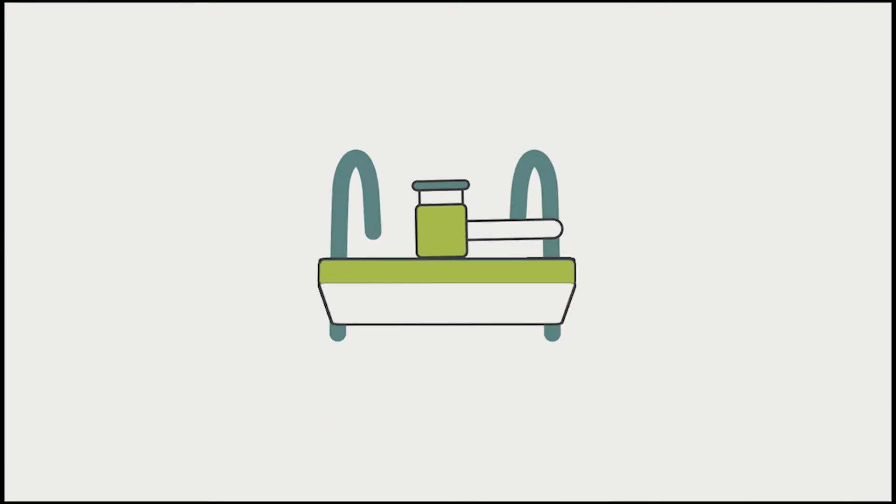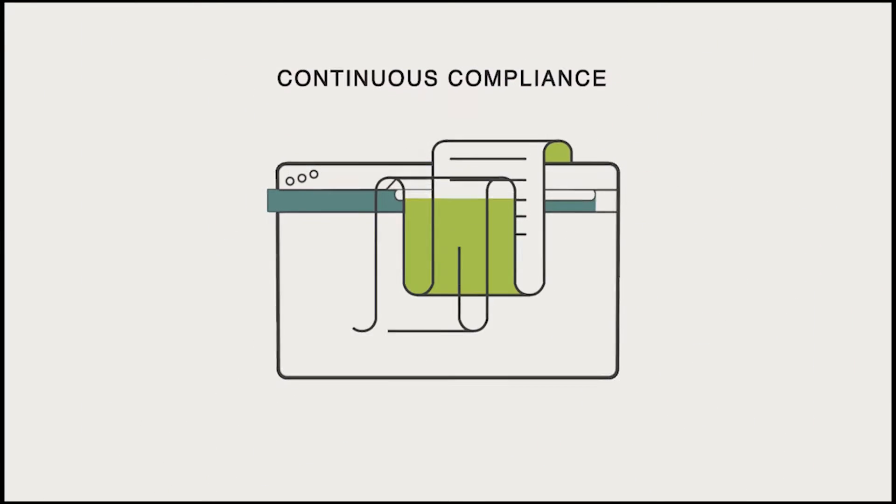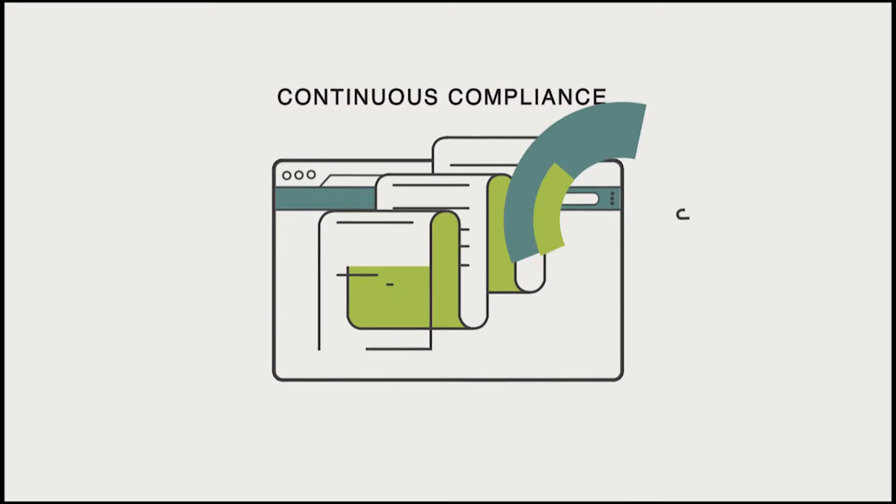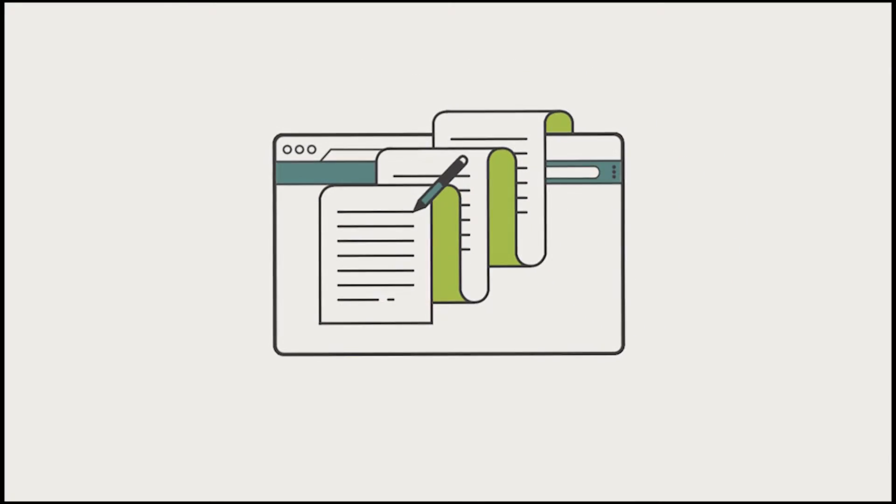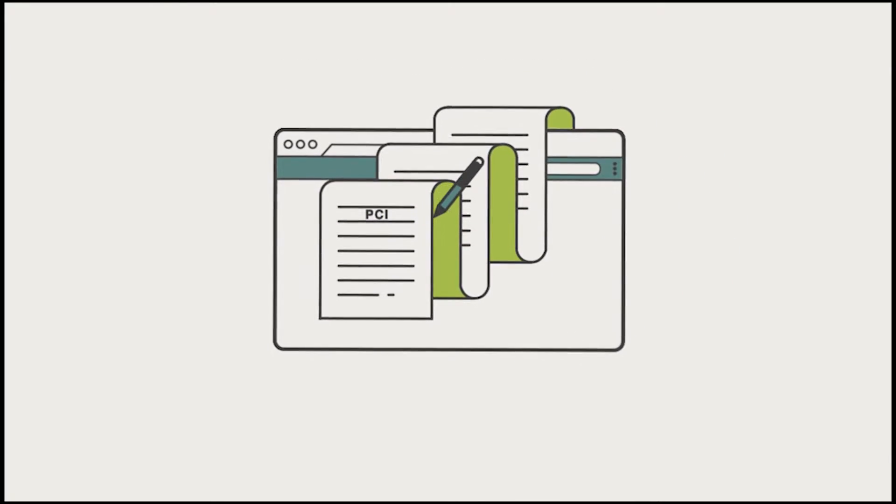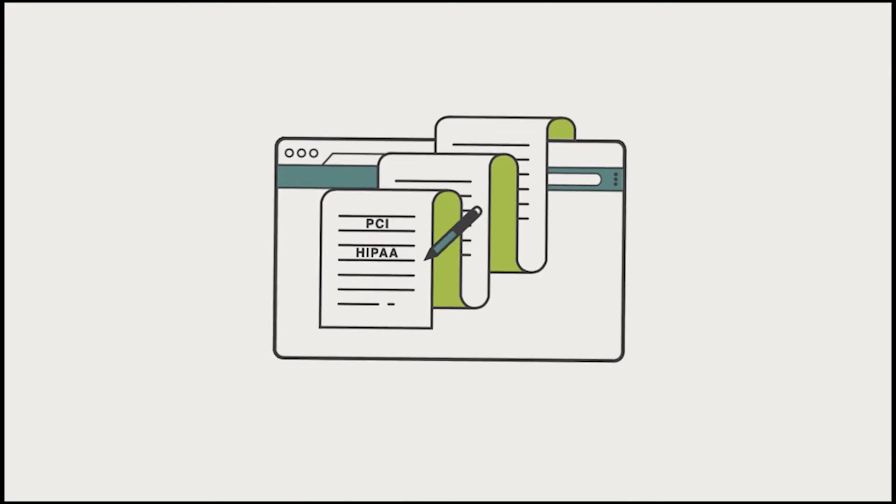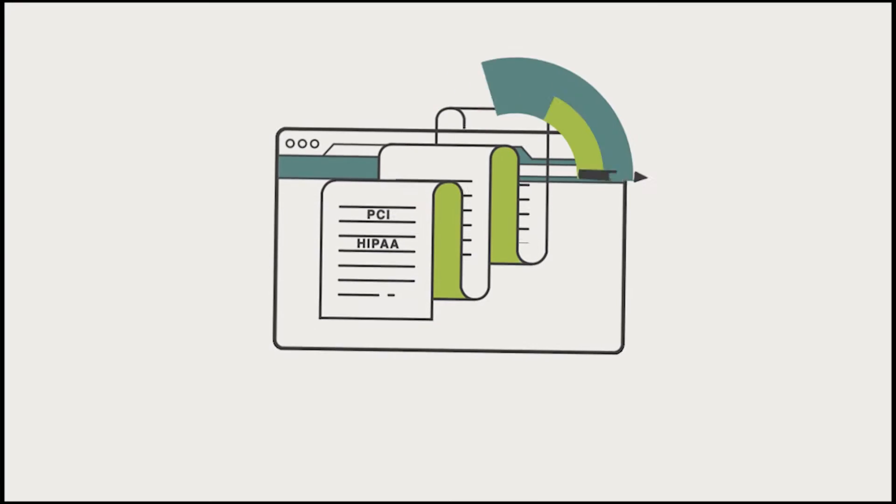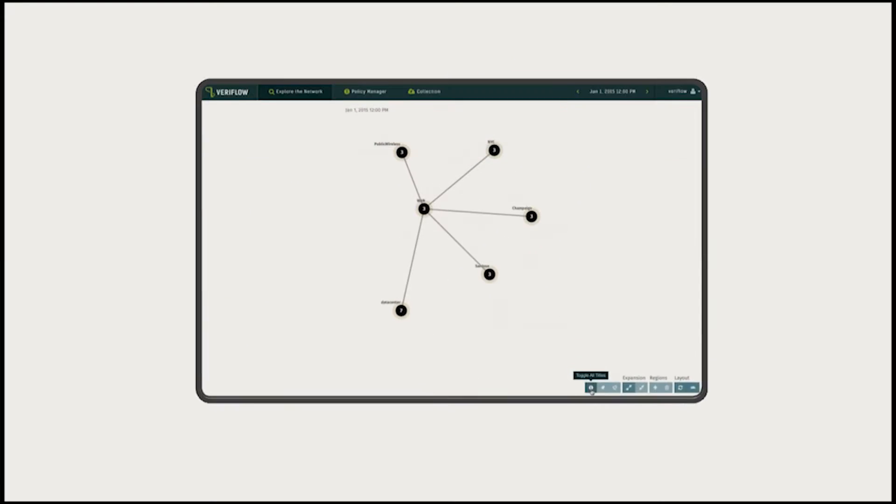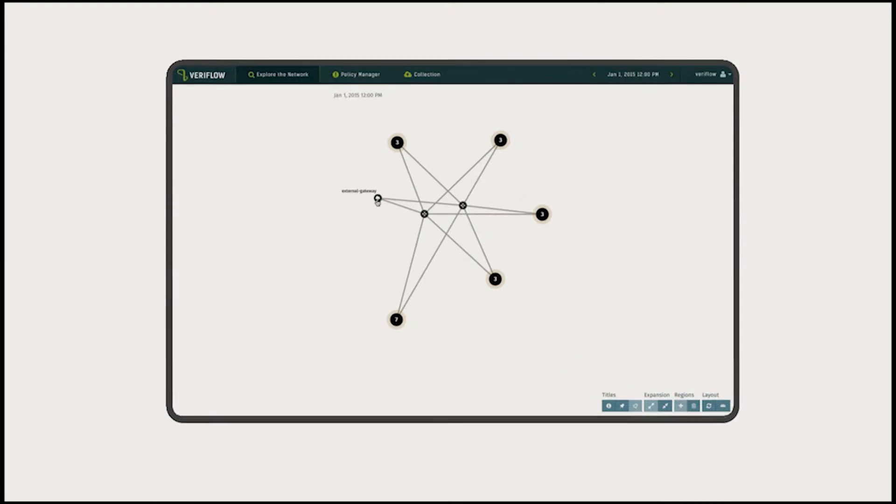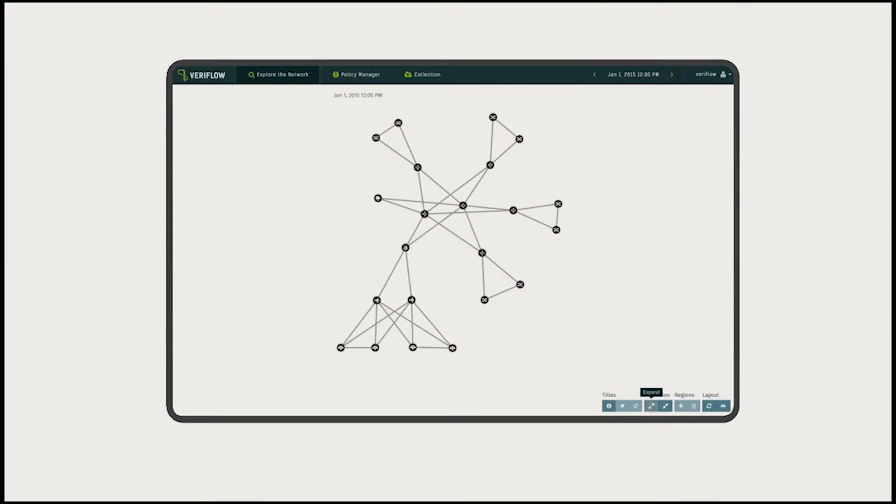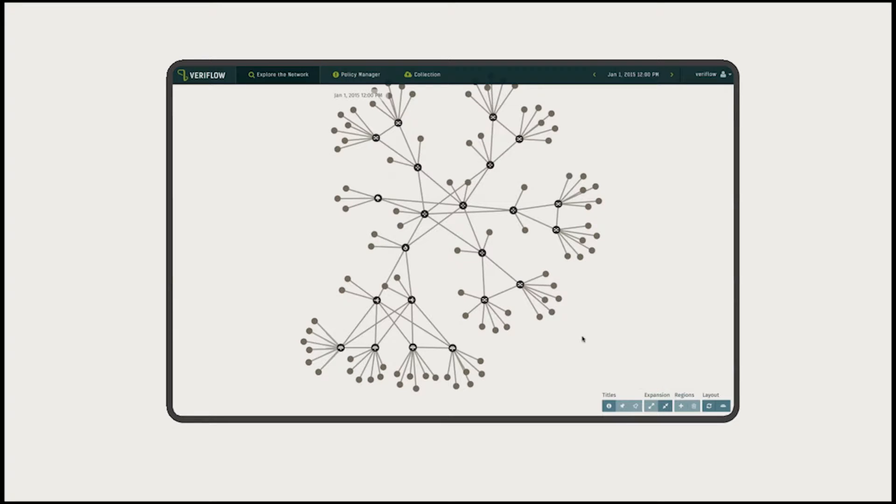Regulatory compliance? Veriflow has that covered too, through continuous and automatic verification of the network, so you always operate according to industry standards and regulations. Not only that, with a dynamic and detailed map of your network, there's no need for tedious manual drawings.